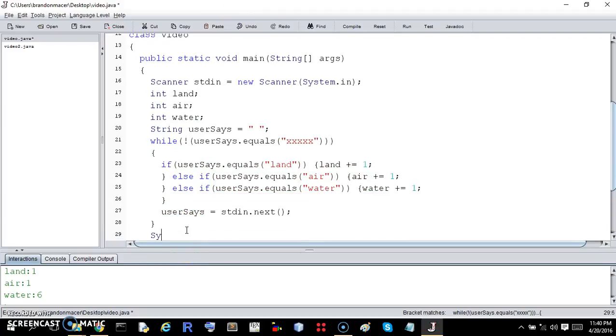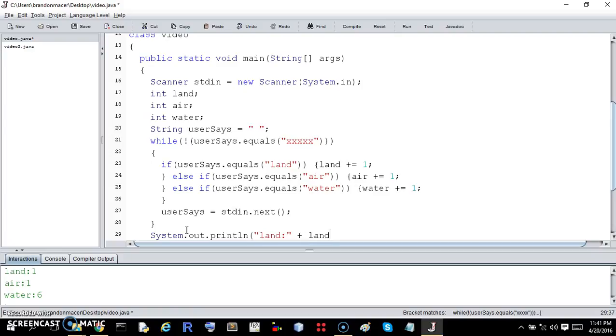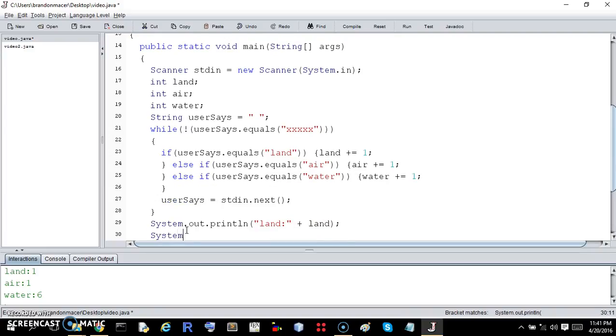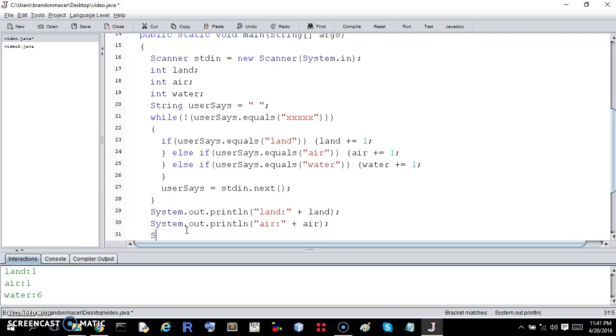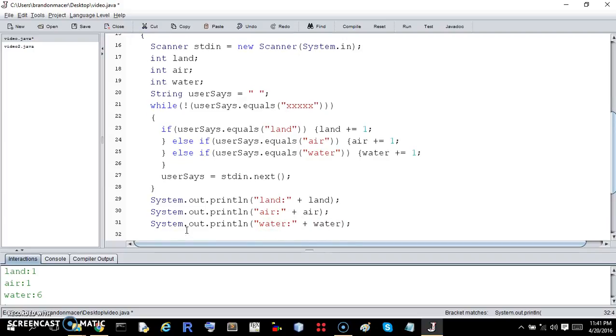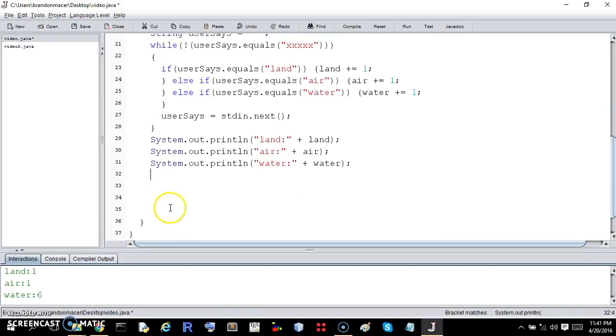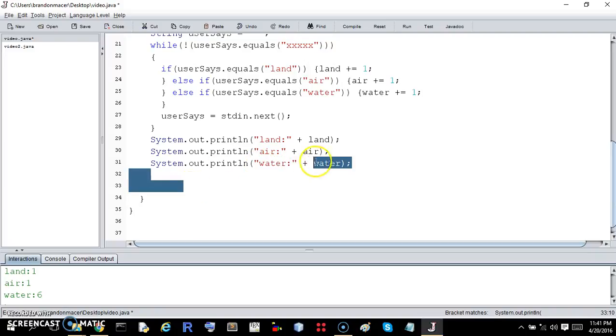And then we want to print on individual lines, land colon plus the value of land. And then we're going to say on another line, print line, air plus air. And then we're going to say on a third line, water plus the value of water count. And then I think I already did close the thing down here. You don't have to close anything in the exercise.